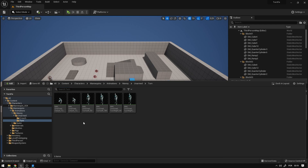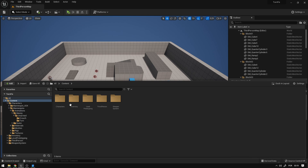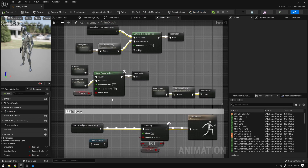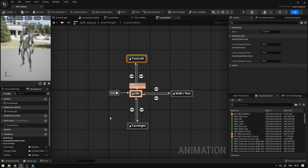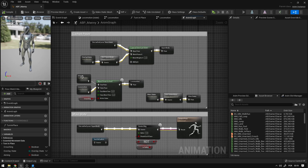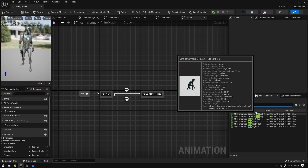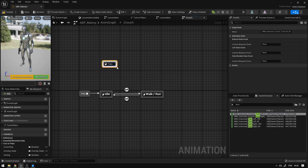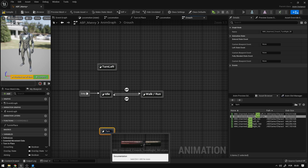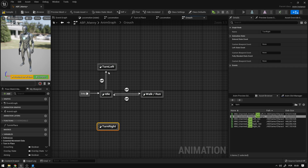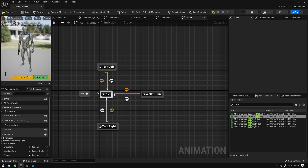Now we need to add these animations to the animation blueprint. Go to Characters > Mannequins > Animations > Many, open the animation graph. In the previous video we added Turn Left and Turn Right for normal locomotion — now we're adding them to the crouch state. Search for the turn animations, grab Crouch Turn Left and Crouch Turn Right, and name them accordingly. Then make transitions: Idle to Turn Left, Turn Left to Idle, Idle to Turn Right, and Turn Right to Idle.